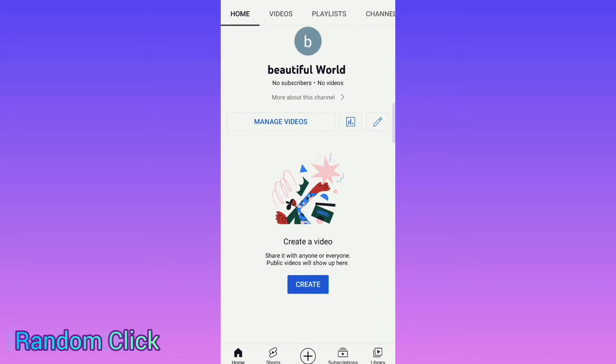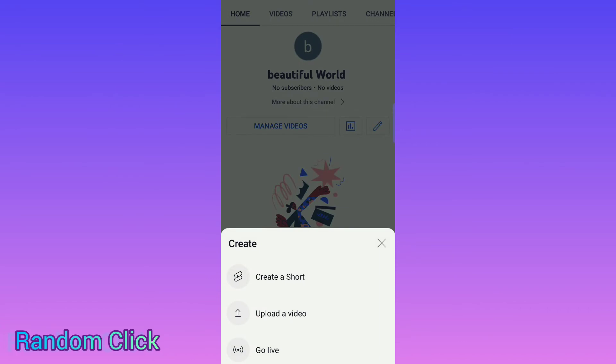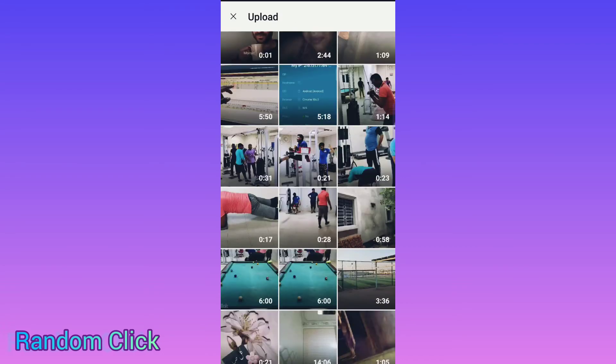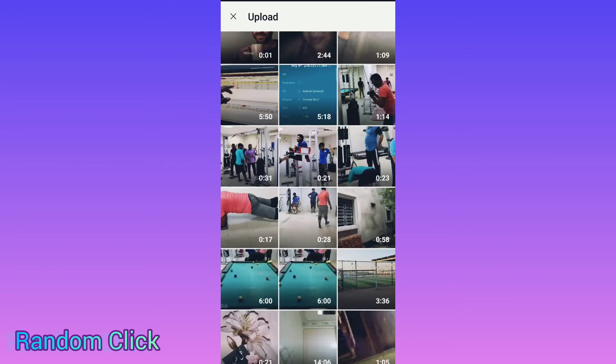Locate the upload button here and click 'Create a Video.' If you want a short video, you can select 'Shorts' and create a short. If you want to share a bigger video, you have to select the second option — 'Upload a Video.' So suppose now I select this video.